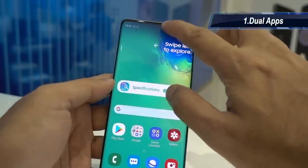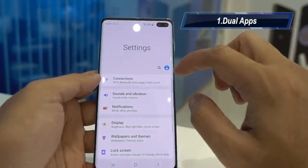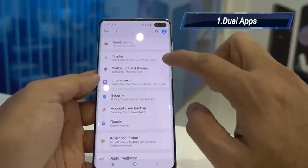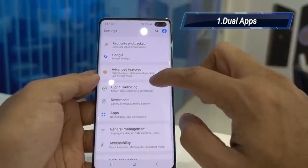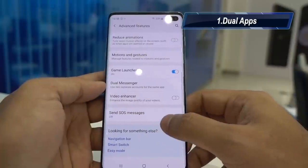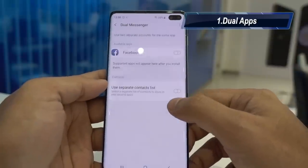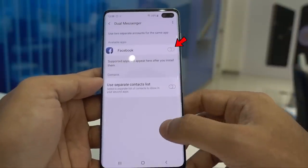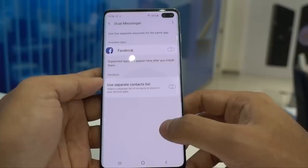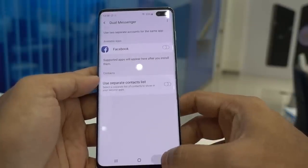My first tip is about dual app support. Go to Settings, click on Advanced Features, then click on Dual Messenger. You can enable dual apps for Facebook, WhatsApp, Instagram, plus there are lots of other applications that support dual app. This is handy if you have two accounts for Facebook, Instagram, or WhatsApp — you can run all of them in one device.